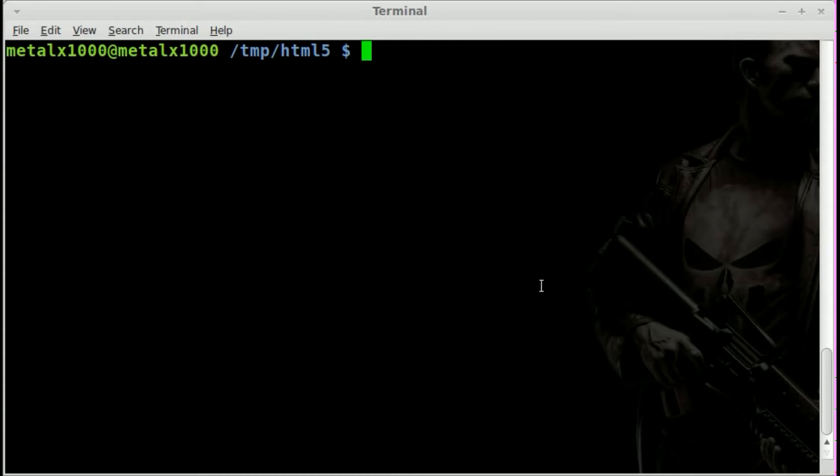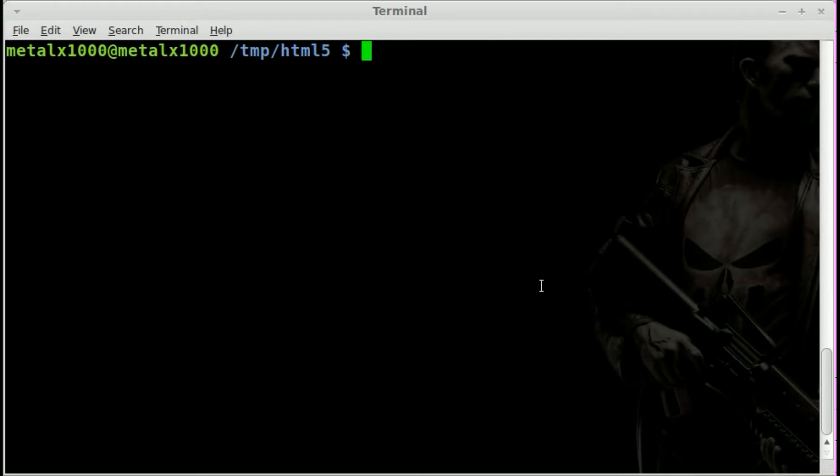Video tags. No longer do we need to depend on Flash players to play videos. You can just throw some HTML tags down and play some video. But the big issue was what formats, what codecs will be playable.